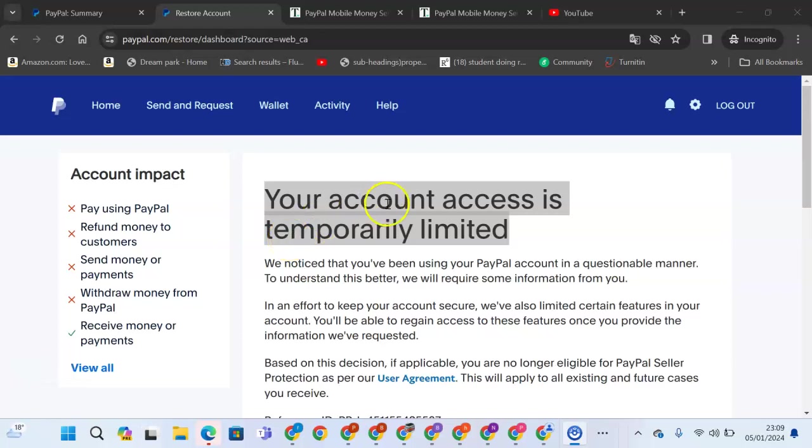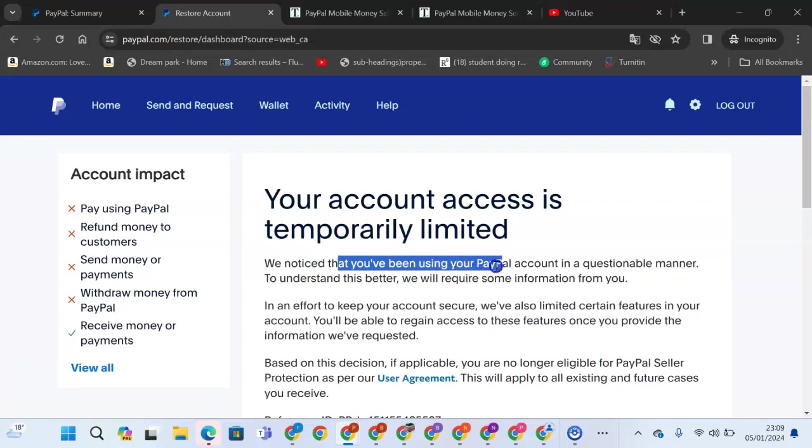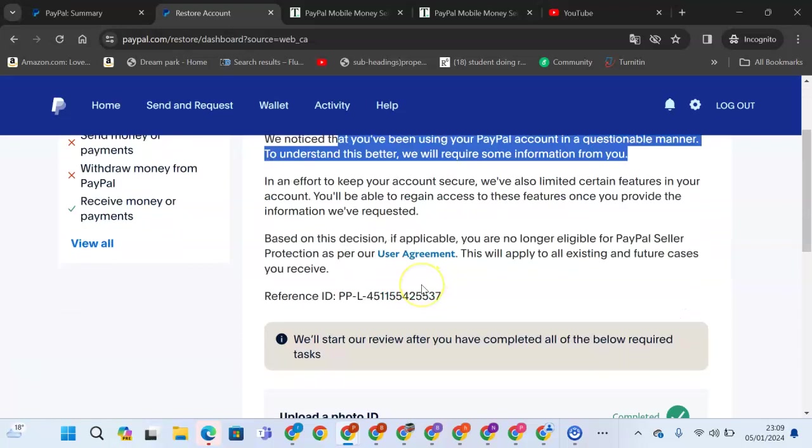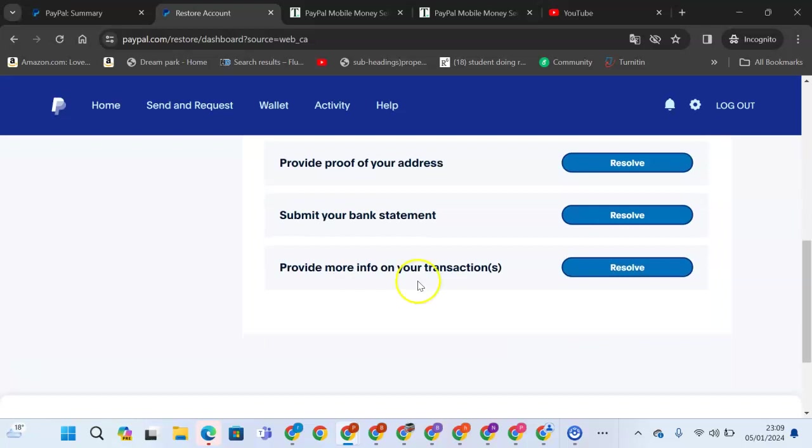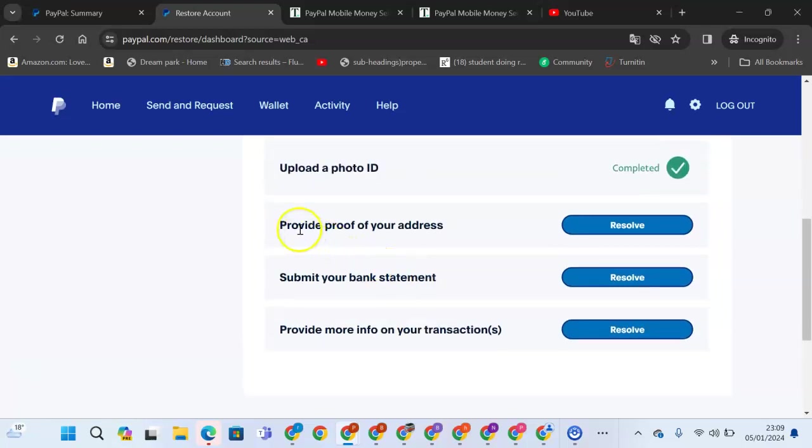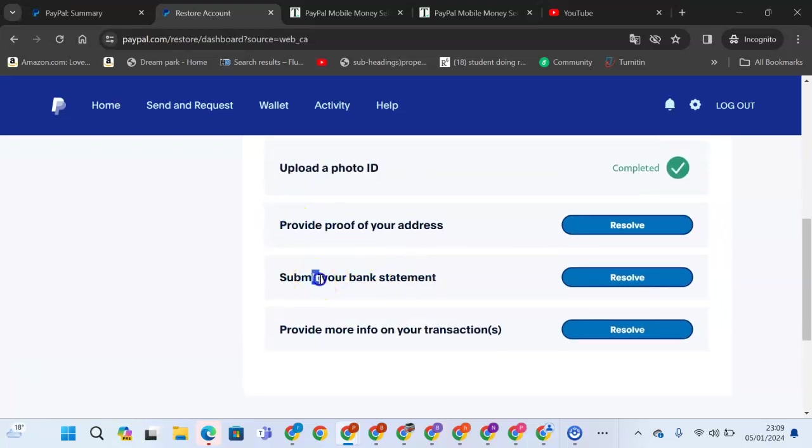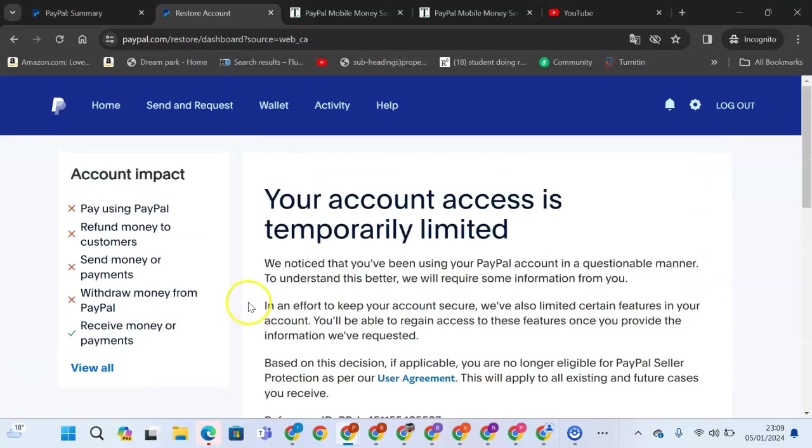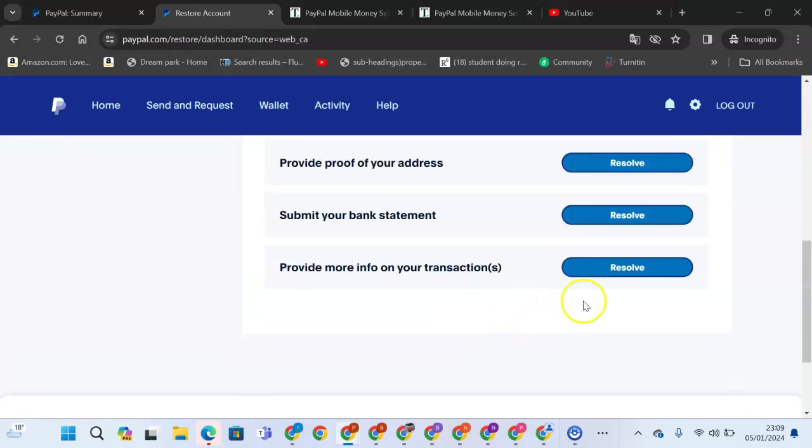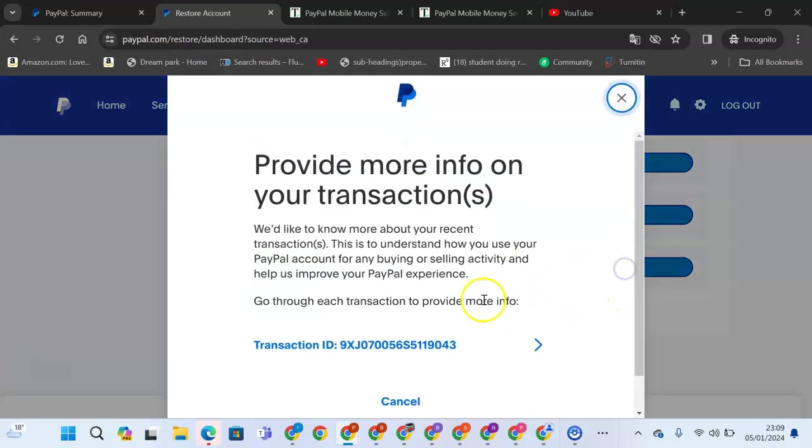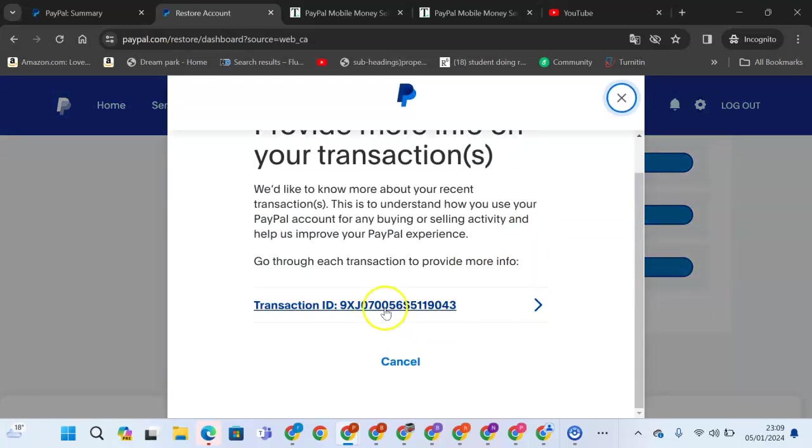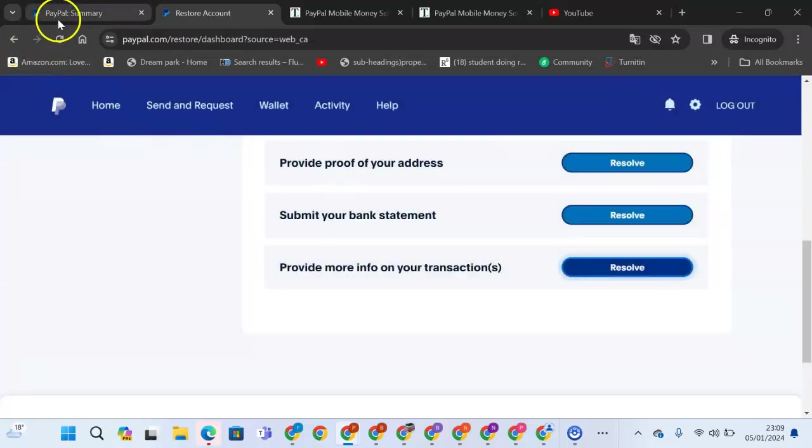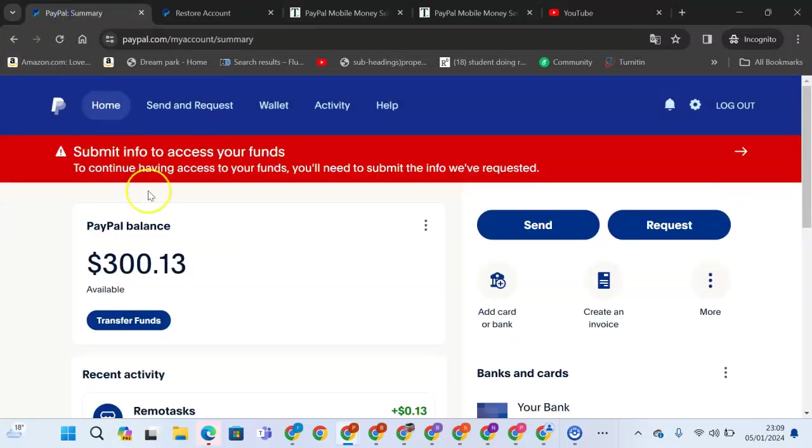Your account access is temporarily limited. We noticed that you've been using PayPal in a questionable manner. To understand this better, we require some information from you. We require proof of your address, your bank statement, and you provide more to this transaction. The transaction that we are supposed to provide is this specific transaction.